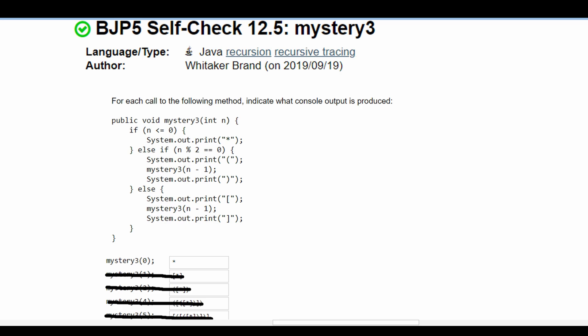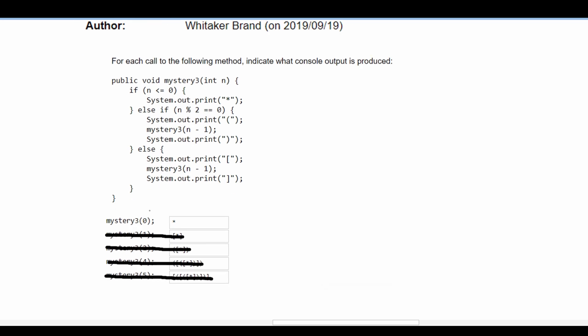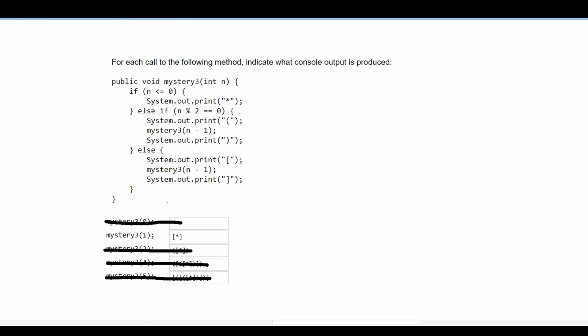For Mystery 3, we're asked to indicate what console output is produced for each call to the method. We're given the parameter zero, which means we're passed zero. If n is less than or equal to zero, output just one asterisk. So the output is just one asterisk.